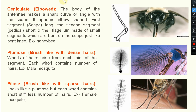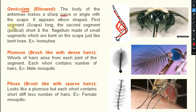Next one is geniculate — the elbow type. The body of the antenna makes a sharp curve; the scape is long and the second segment pedicel is very short, and the flagellum is made of small segments which are bent on the scape, just like a bent knee. It appears elbow-shaped — like any joint making a sharp, somewhat right-angle with the scape. Geniculate or elbow antenna are present in case of ants and honeybees.